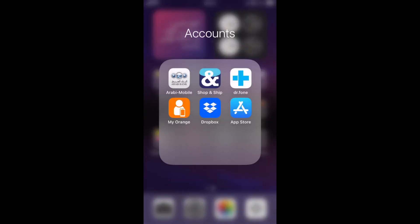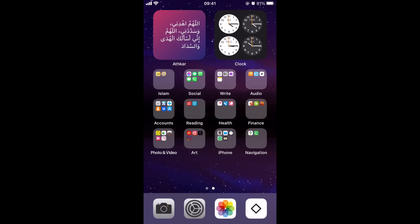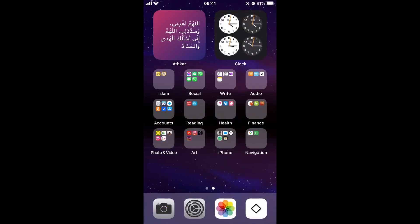Accounts. You have my bank, Shop and Ship, my forwarding company by RMX. Dr. Phone is the app that I use to move folders, photo folders from and to my phone to my iMac. Orange, the phone company that I'm using. Dropbox. And App Store. I don't know why I have the App Store here and not in the iPhone group. I'll have to look into that.